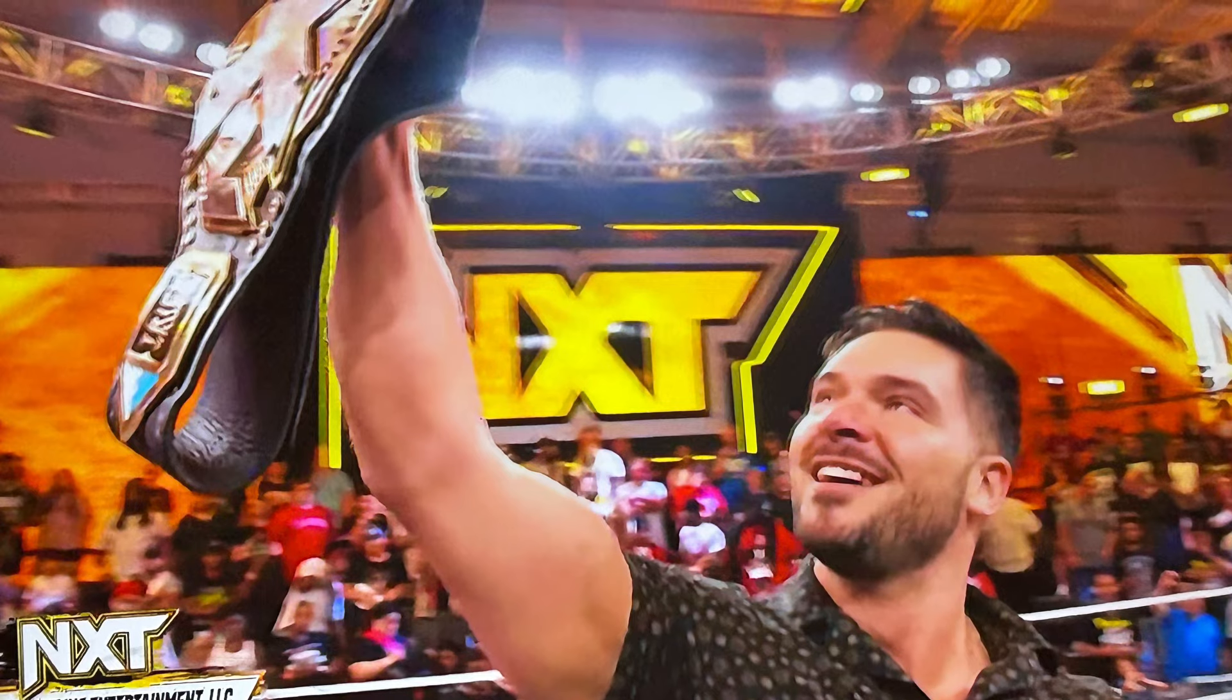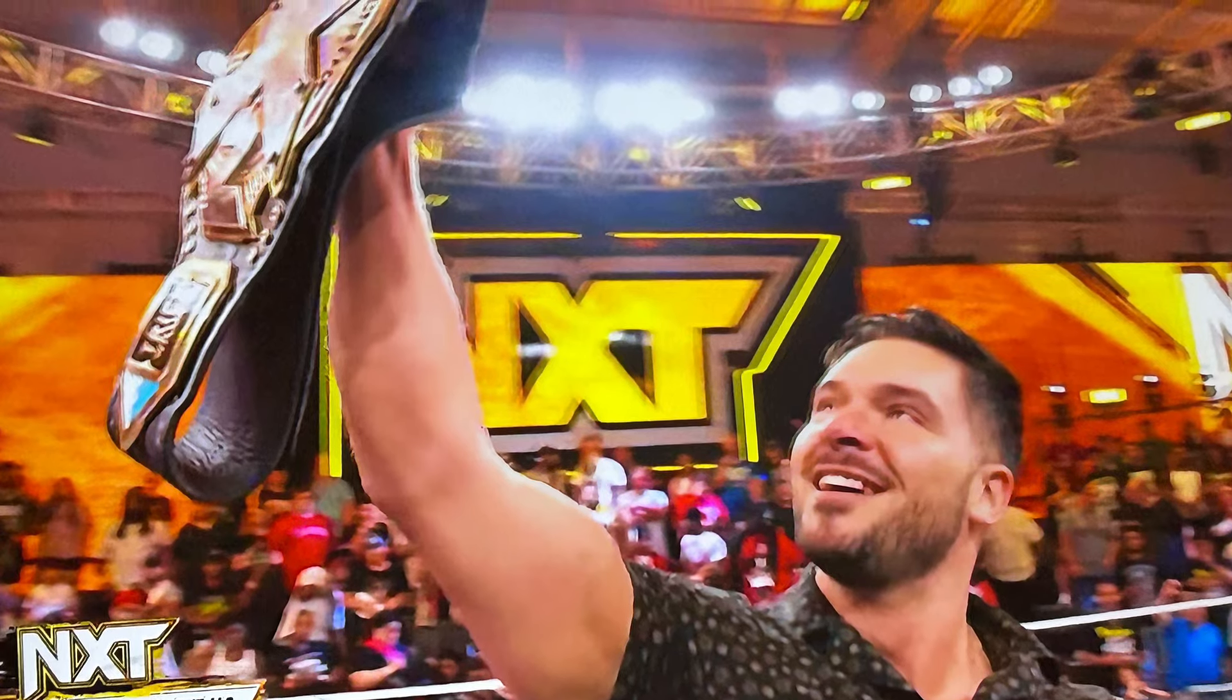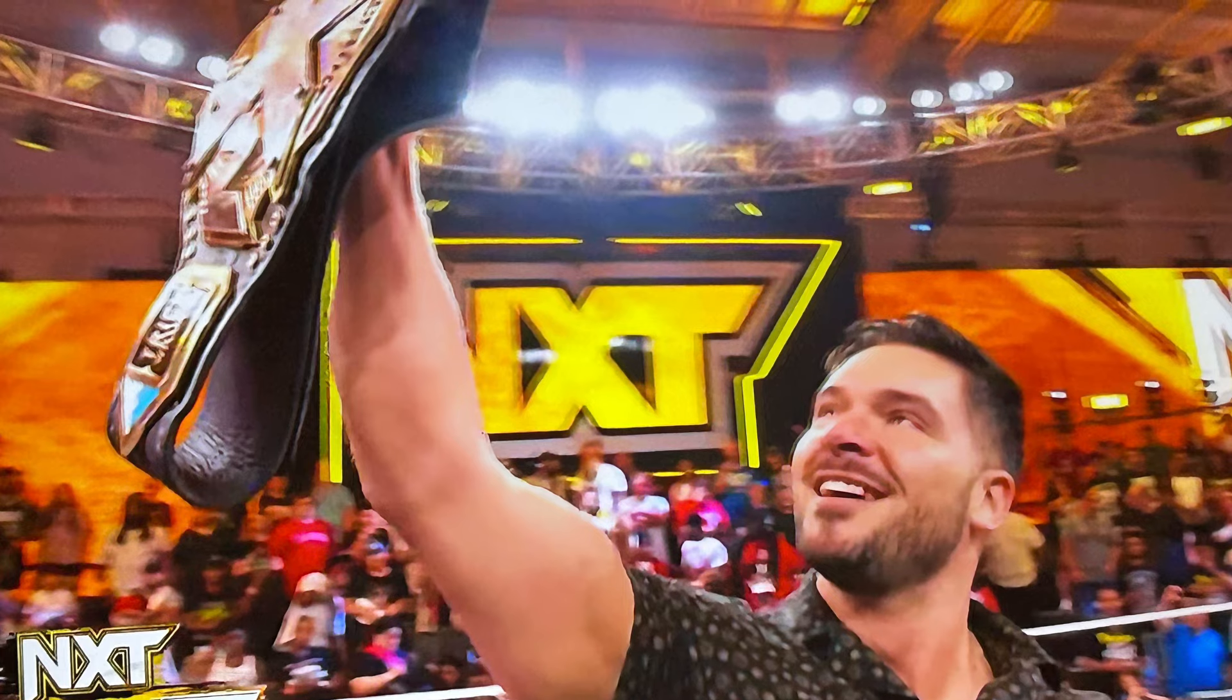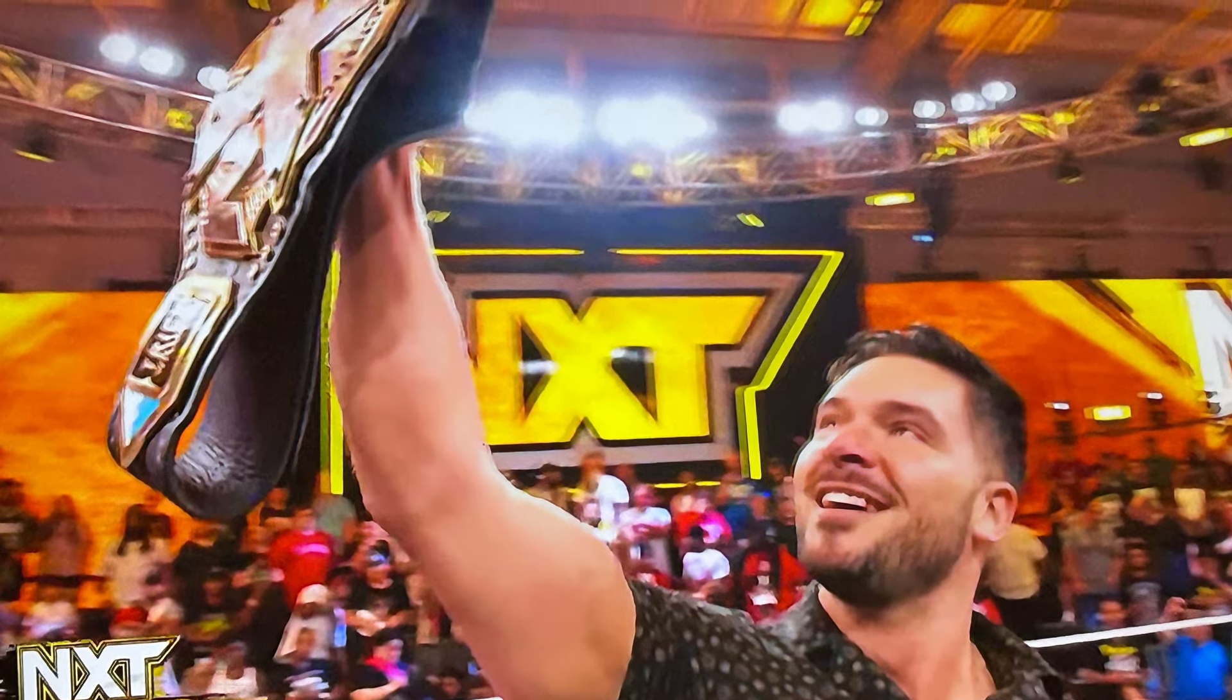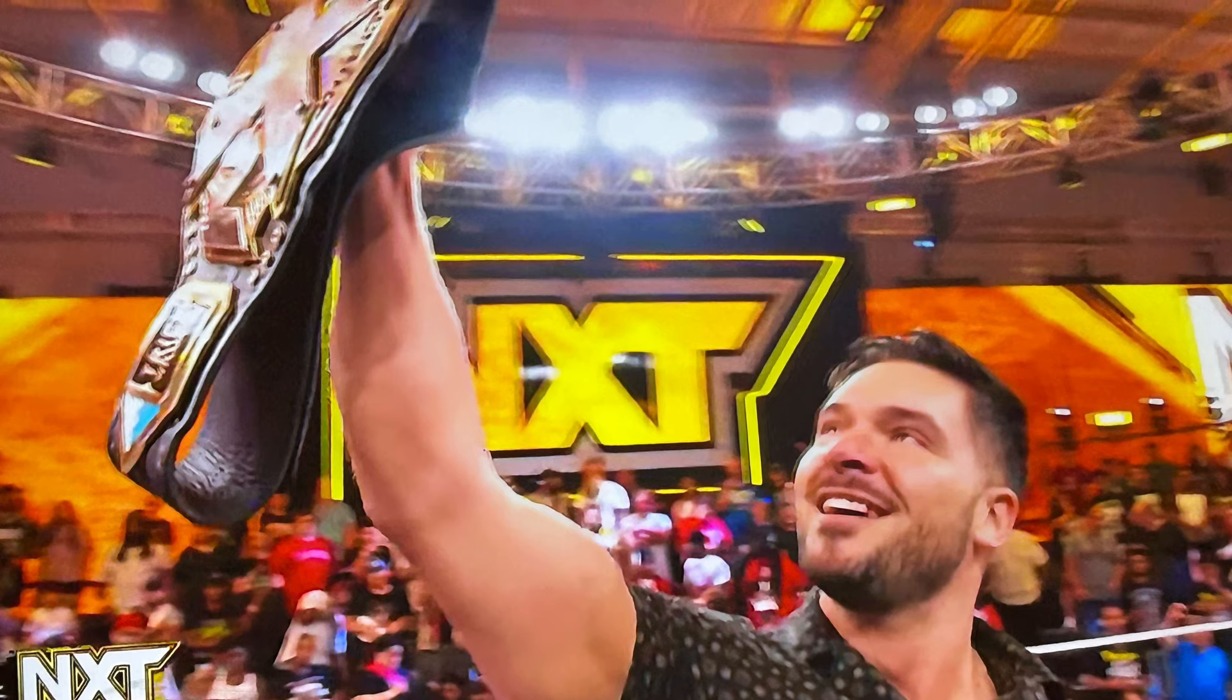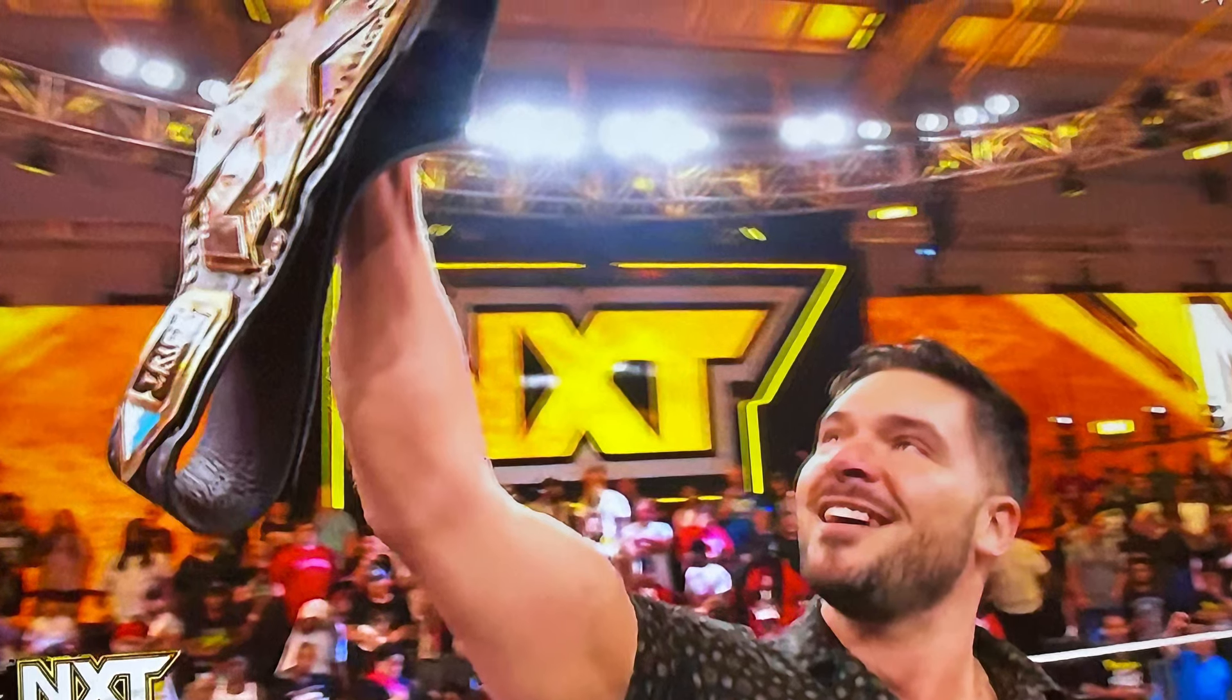Now it surprised me he was the one doing the attacks. He definitely attacked Noam Dar because at first everyone thought that Trick Williams did it. The lights went out, he ended up coming out and attacking Trick Williams. Trick Williams has a huge target on his back now.